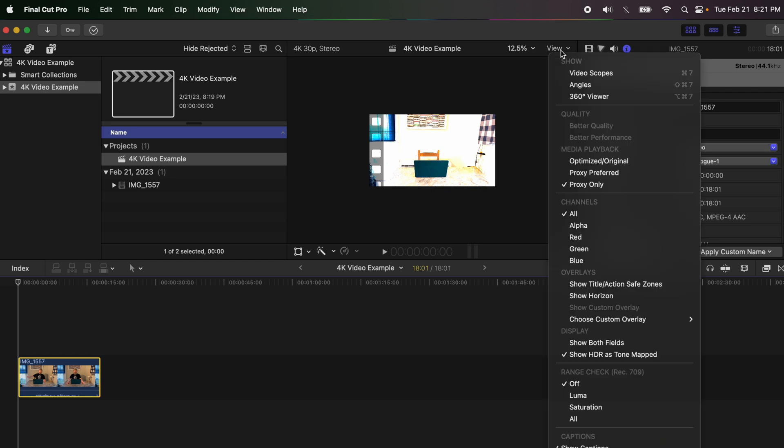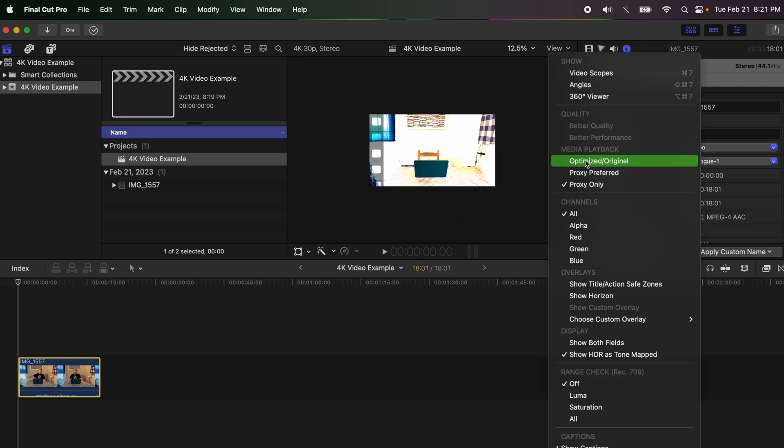For clips that have proxy media, if not you're going to get a missing file error — you don't want that. So switch it to proxy only, and then you'll be able to go through the video and edit it as you want. When you're finished and ready to export, go to View and change it back to "optimized/original" so that when you export it will output 4K content.